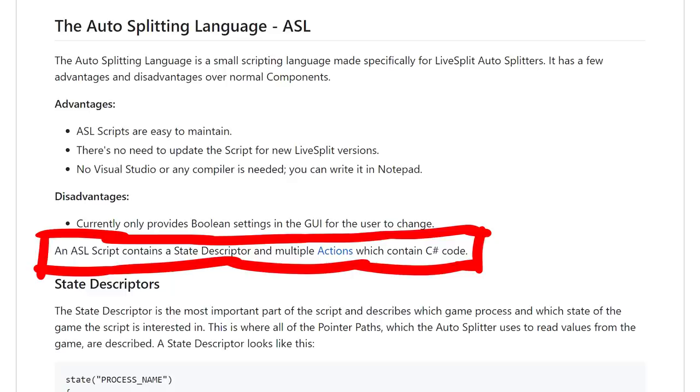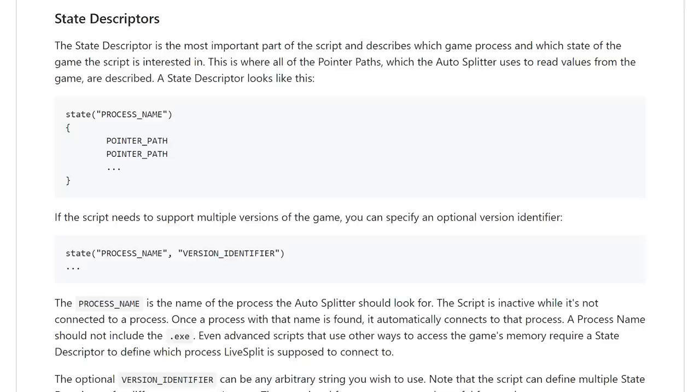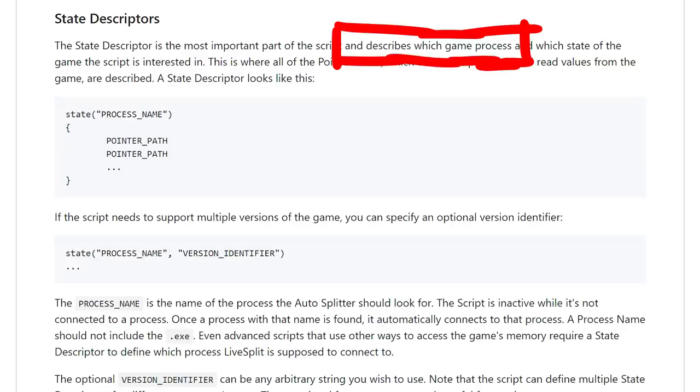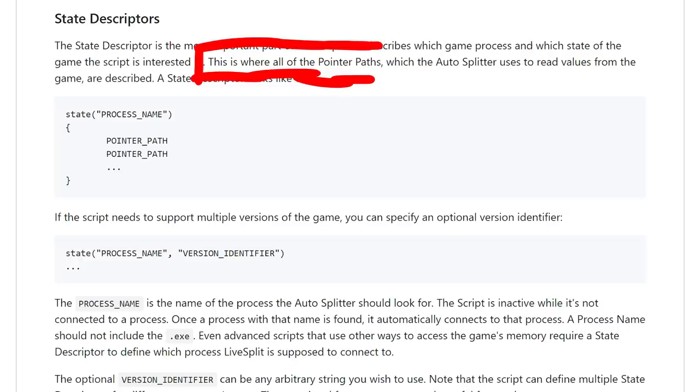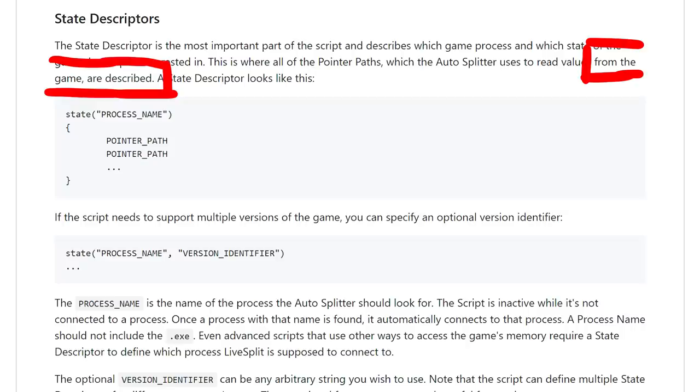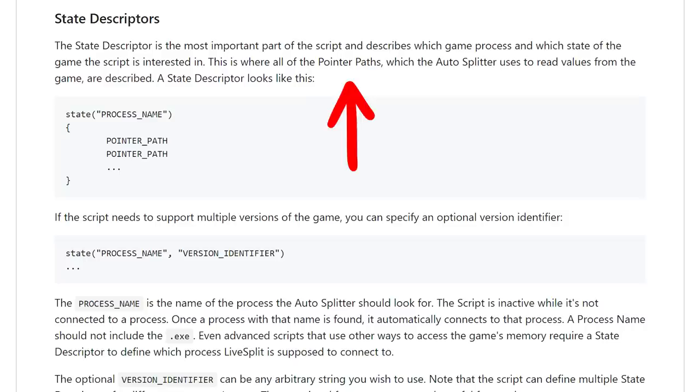So what are state descriptors? The state descriptor is the most important part of the script and describes which game process and which state of the game the script is interested in. This is where all of the pointer paths, which the autosplitter uses to read values from the game are described. Pointer paths. We know pointer paths. And they are used here to read values from the game.